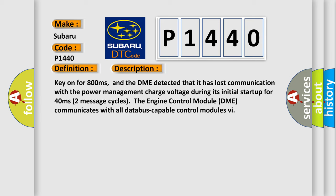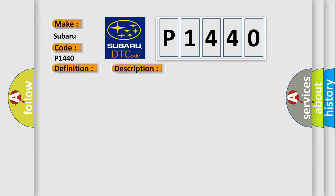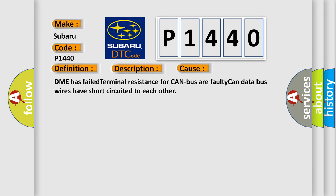This diagnostic error occurs most often in these cases: DME has failed terminal resistance for CAN bus or faulty CAN data bus wires have short-circuited to each other.